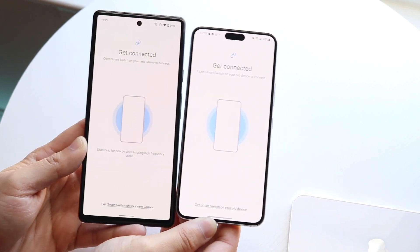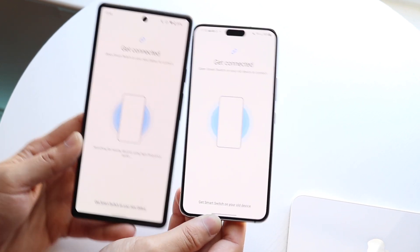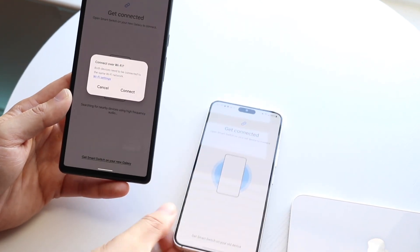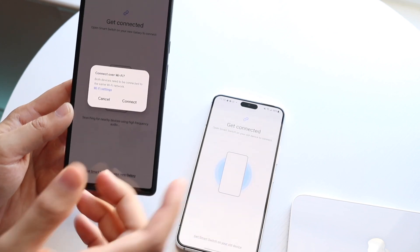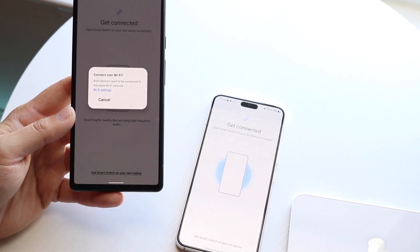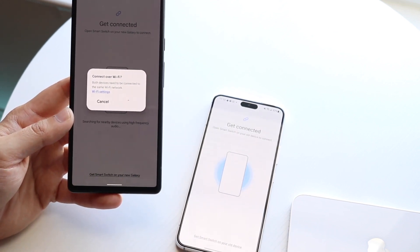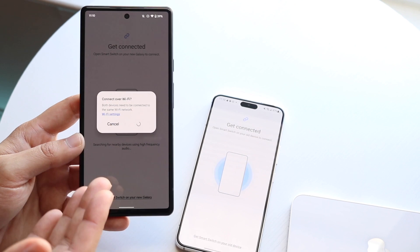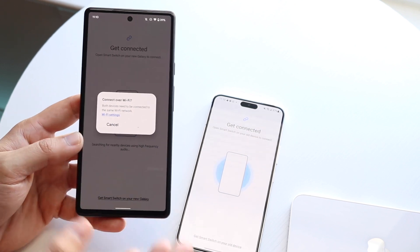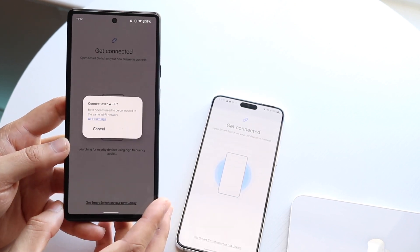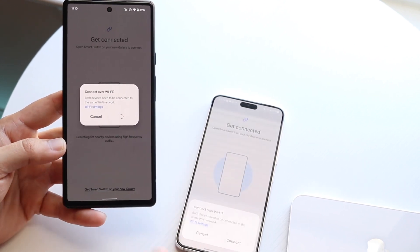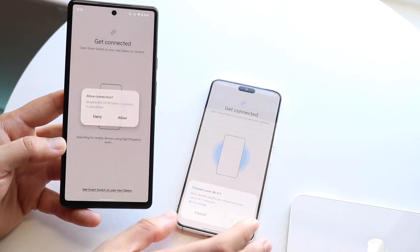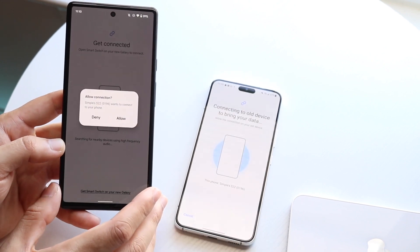Once they are connected, all you have to do is choose which data from this device you want to transfer, and that is all you have to do. If you're having some issues, in this case we're just going to have to connect to Wi-Fi.